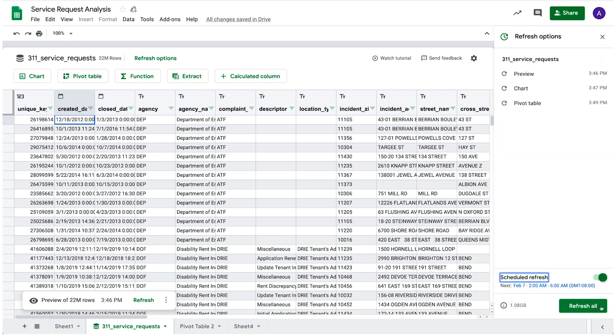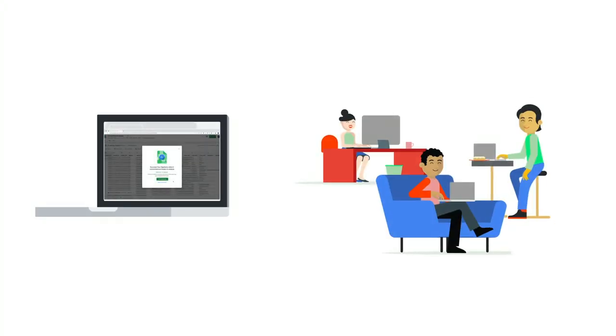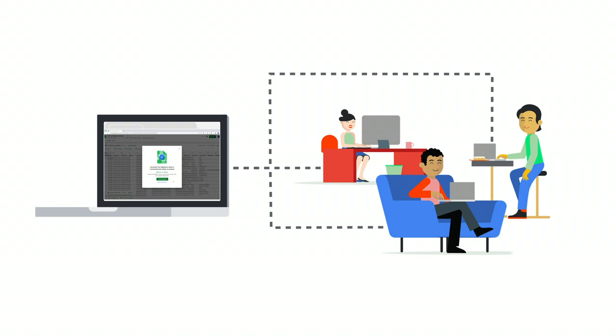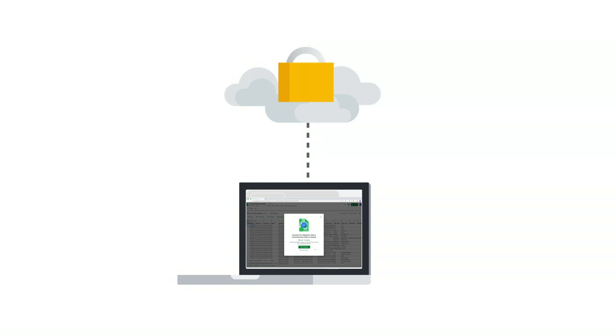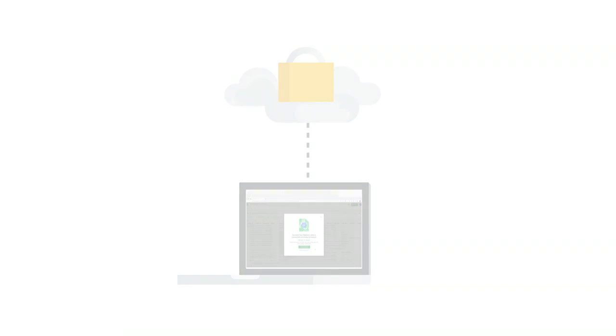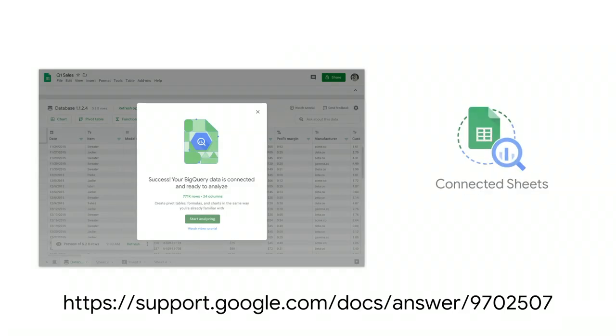And since Connected Sheets lives in G Suite, you can easily collaborate with other analysts and stakeholders in your company while controlling permissions to limit who can view, edit, or share the data. And while users can access big data with Connected Sheets, they won't be able to accidentally manipulate or jeopardize the integrity of the data. There's also less security risk because data isn't stored on individual workstations. Learn more about Connected Sheets and find a comprehensive tutorial here.